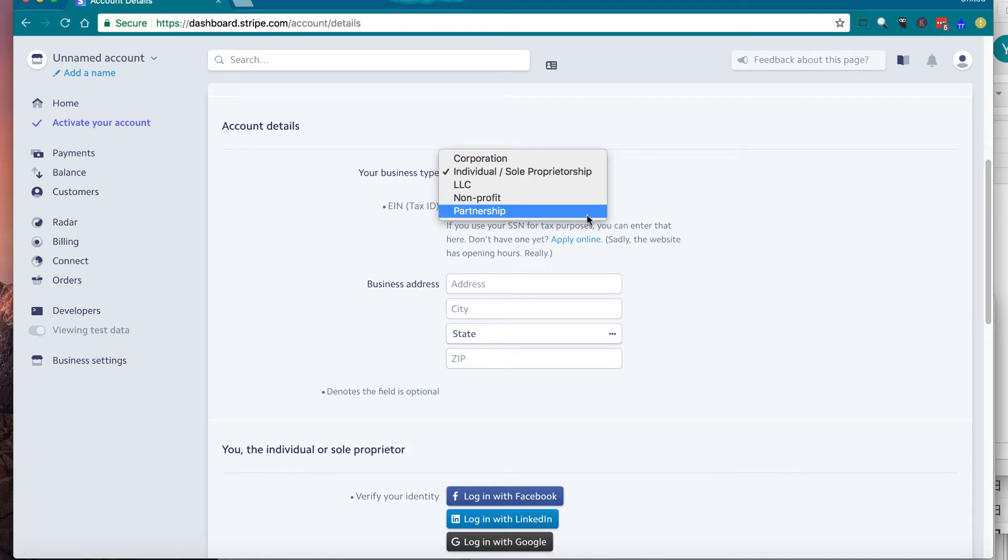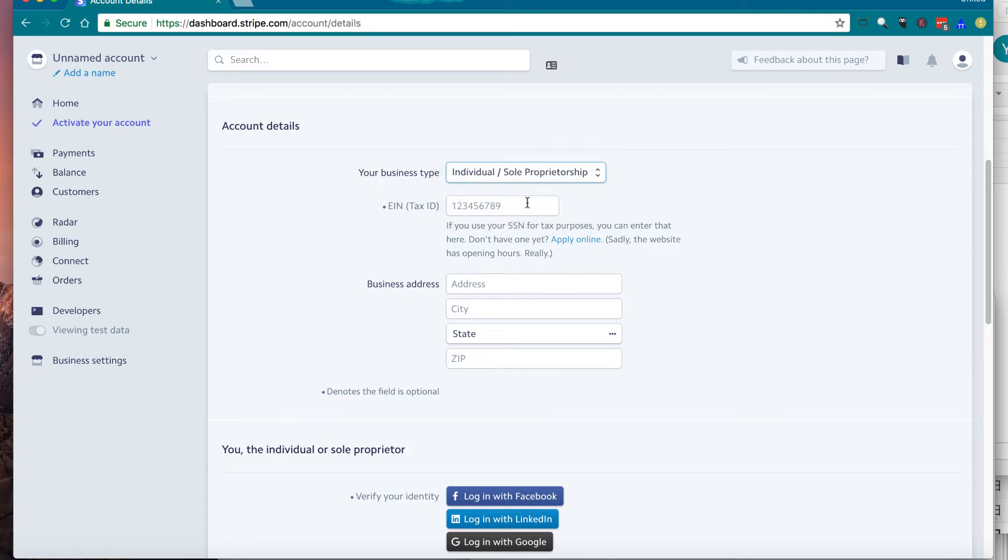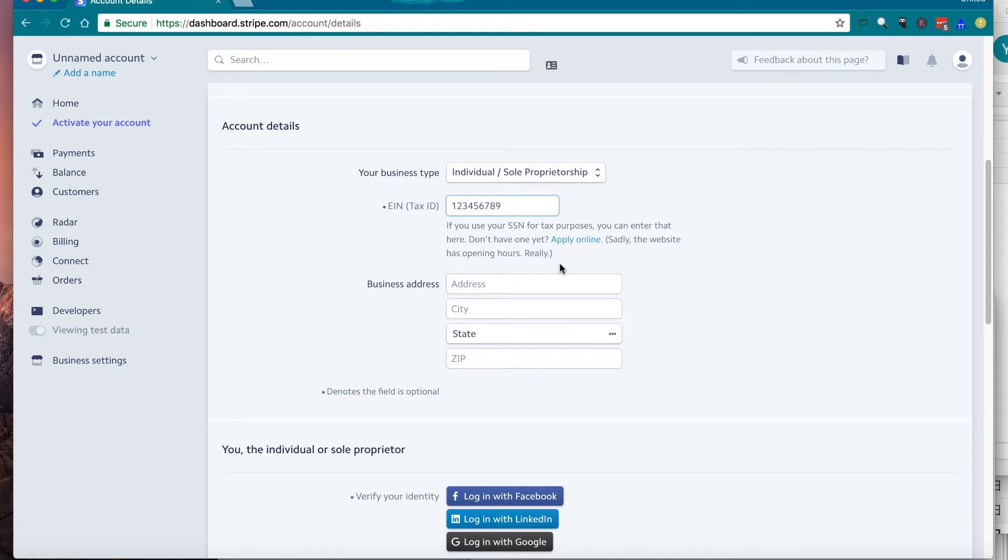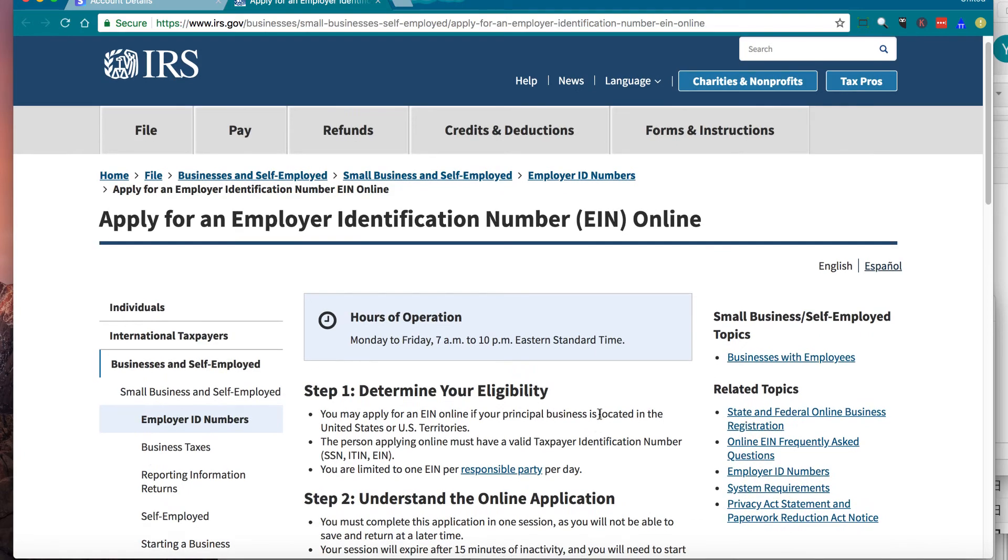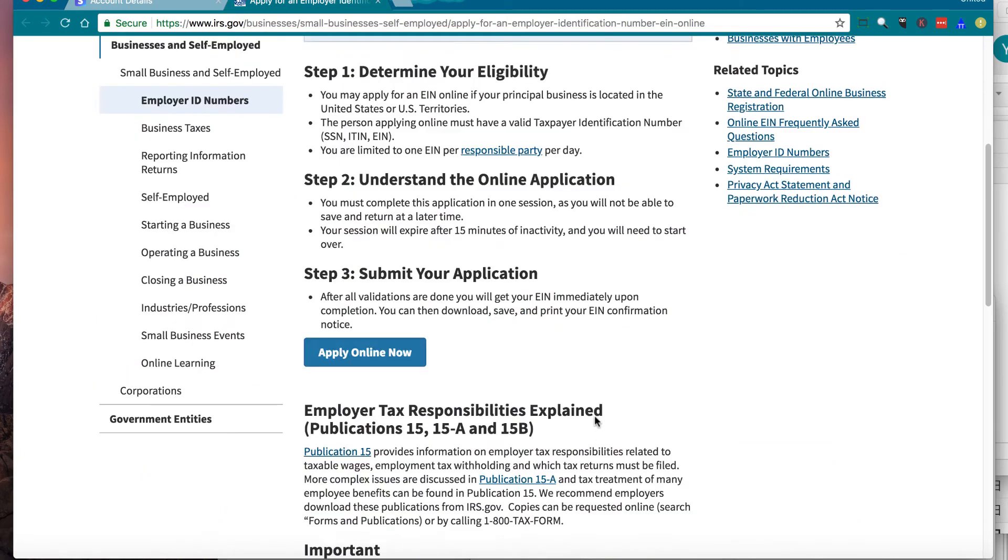And next, you're going to enter your tax ID. Again, this is important, so make sure you put the right information. And if you don't have it or you need to apply, there's a link to apply online. Then it brings you to the IRS website if you need one.